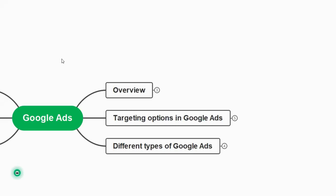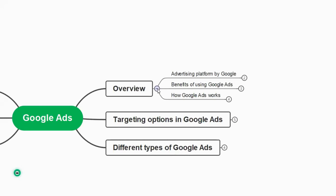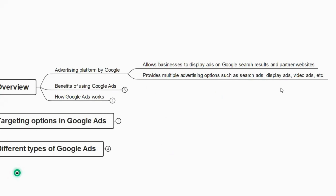Welcome to the next class on digital marketing. In this session we will learn a brief about Google Ads. Google Ads is an advertising platform by Google that allows businesses to display ads on Google search results and partner websites. Whenever you search for something on Google, the first few results that are sponsored are done with the help of Google Ads. It also provides multiple advertising options such as search ads, display ads, and video ads.